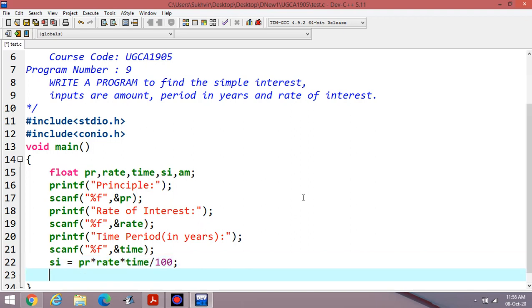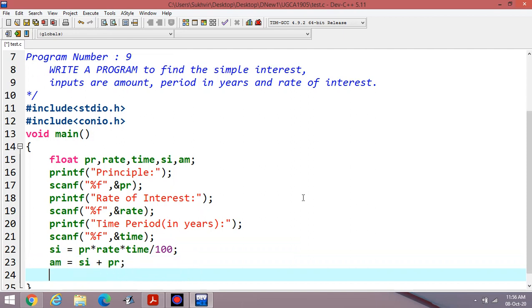This one is the formula: PRT divided by 100. What is the formula for amount? The formula for amount is simple interest plus principal. You have already completed this one in class 8th or 9th or 7th, maybe. Before 10th you have completed this content.